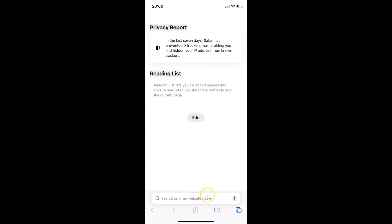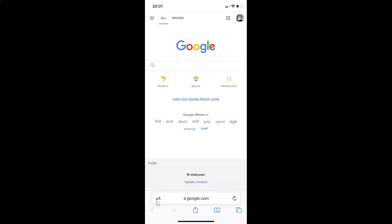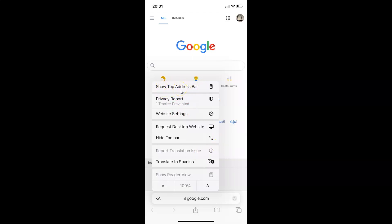For that, just open any website — let me open google.com. You can open any website. You can see it's opened, and after that you have to come to the address bar and tap on this small 'a' and big 'A' button. Here we have the option 'Show Top Address Bar', so tap on this.